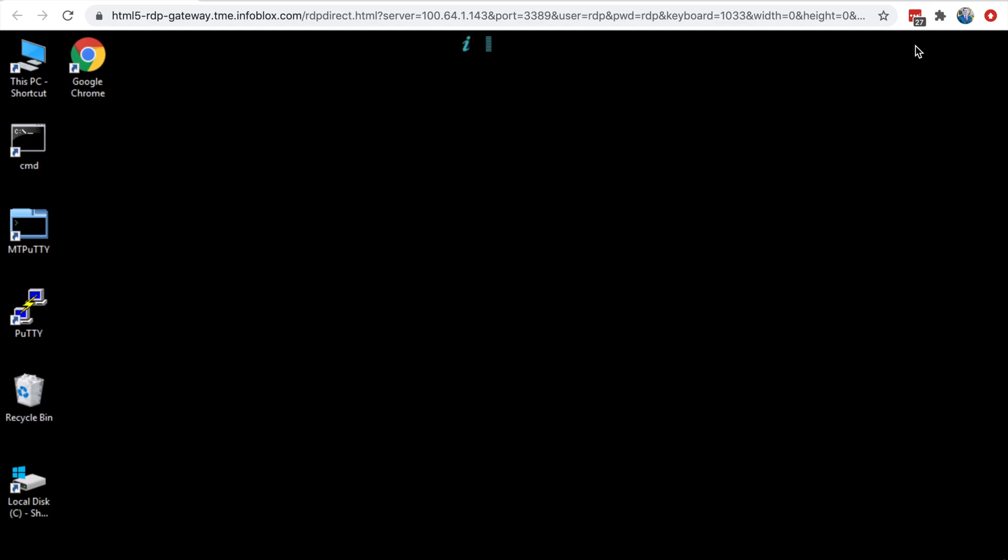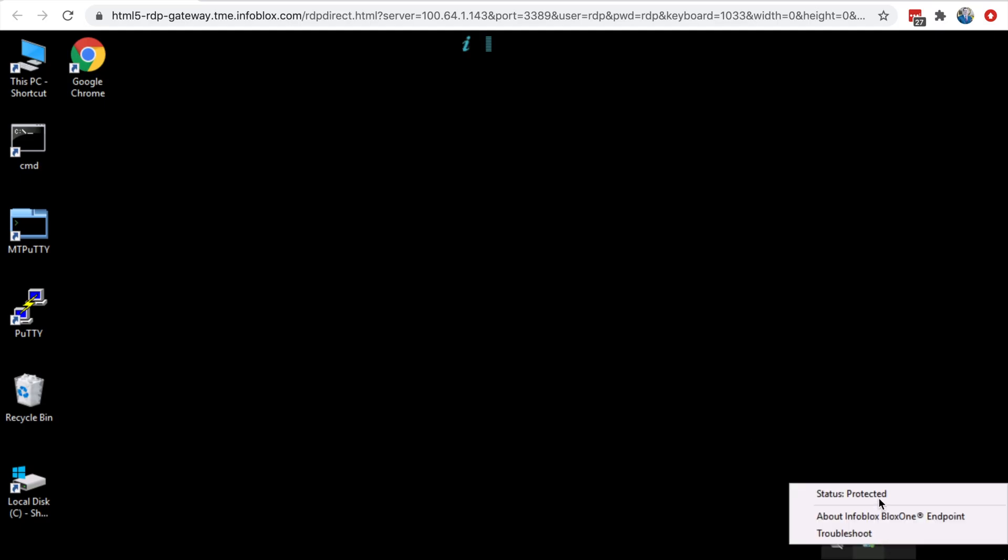Finally, one last thing before we end off here is that after a few minutes, the endpoint agent that we downloaded earlier will show that the endpoint is now being protected.